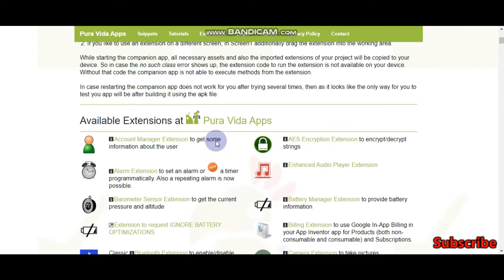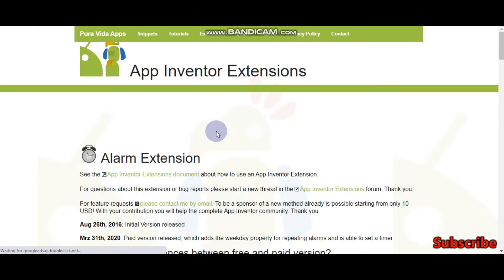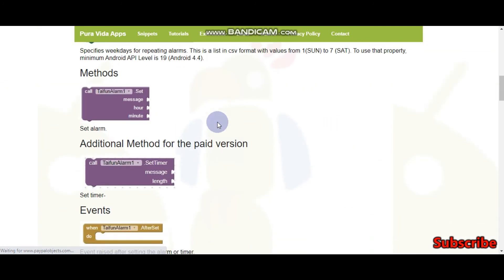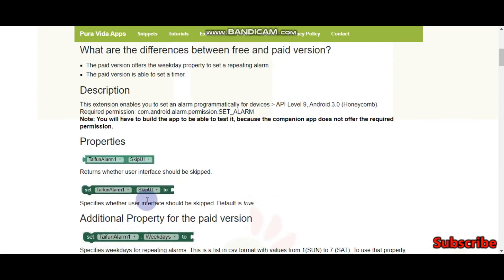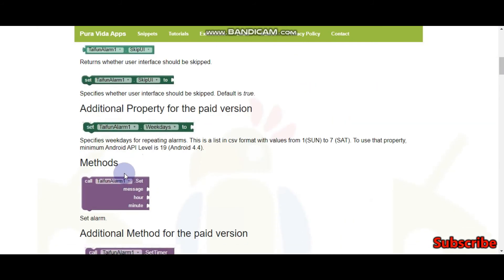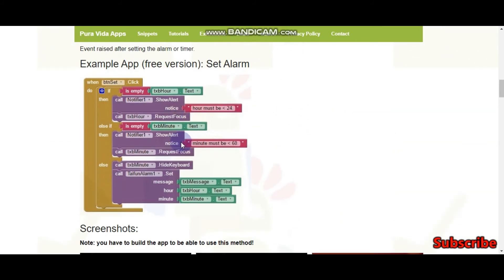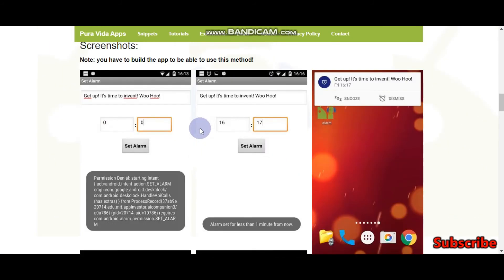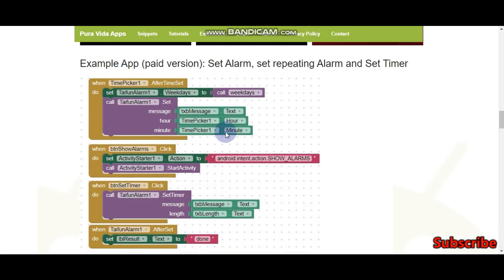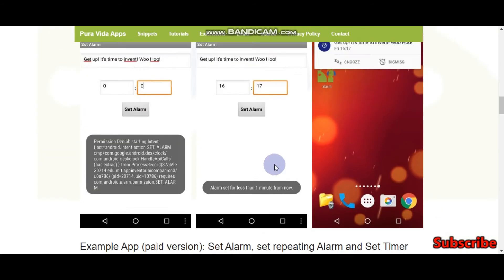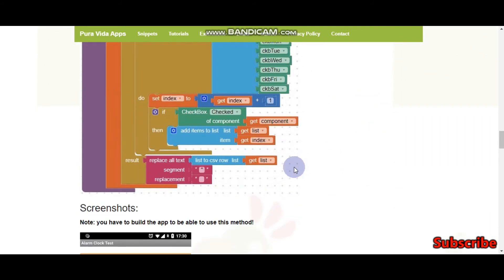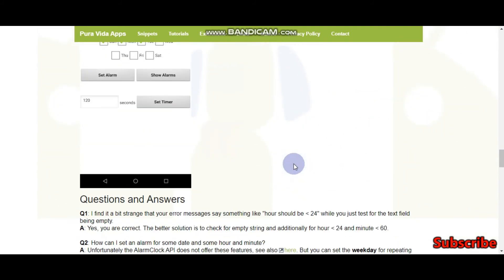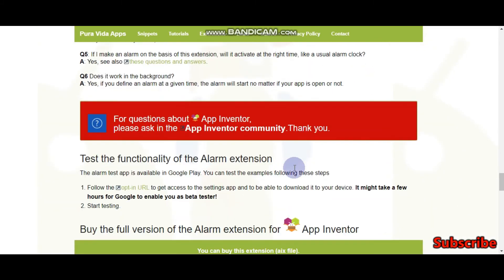For example, if you want this alarm extension, here you can see the blocks of the alarm extension. We will also make a tutorial on these extensions. In the next tutorial, we will do the alarm extension and show how it works.